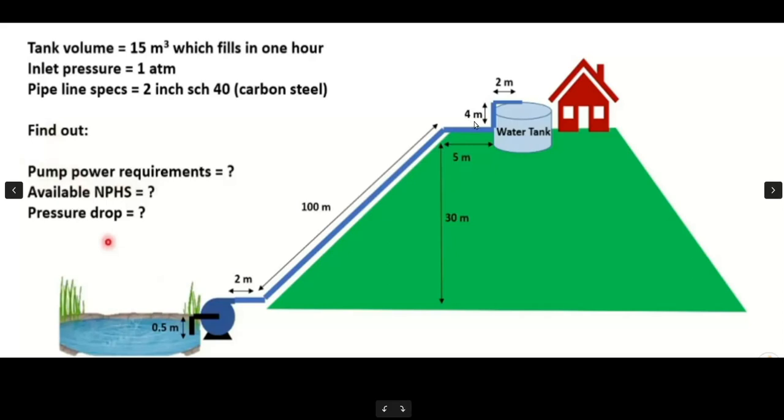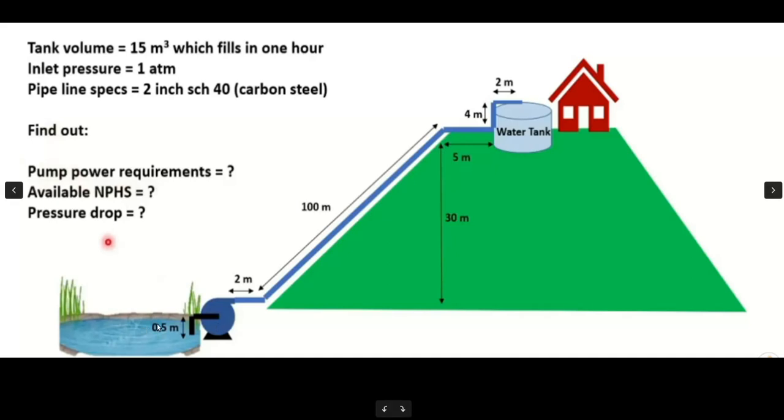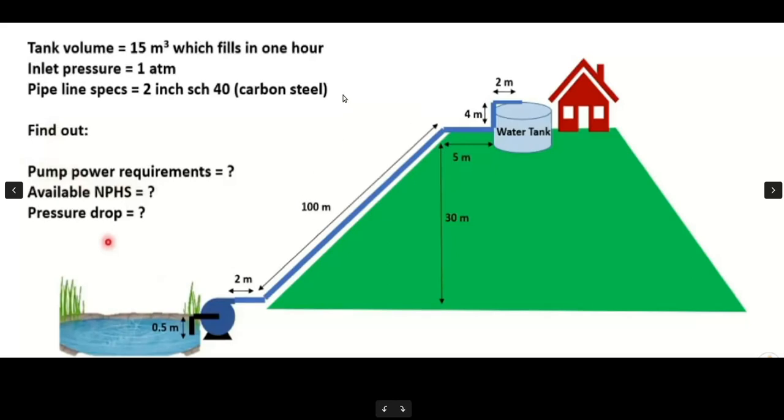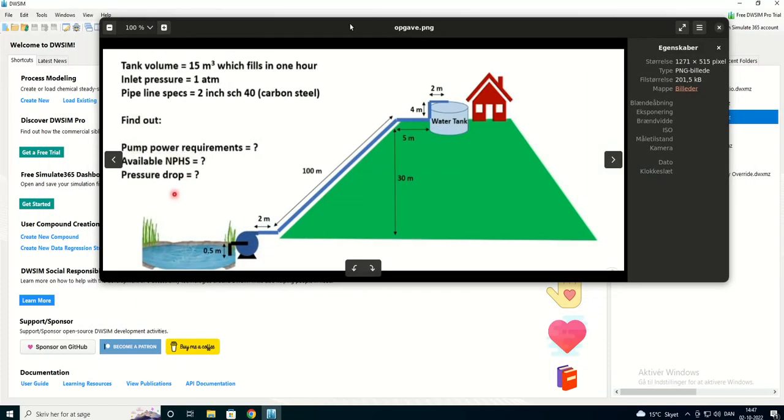Hi! I'm going to dimension this pump to see how much power I'm going to use to pump from 0.5 meters below the pump and up to this tank here. The tank is 15 cubic meters and it has to be filled in one hour and the inlet pressure here is one atmosphere and the pipe is two inch and made of carbon steel. So let's do it.